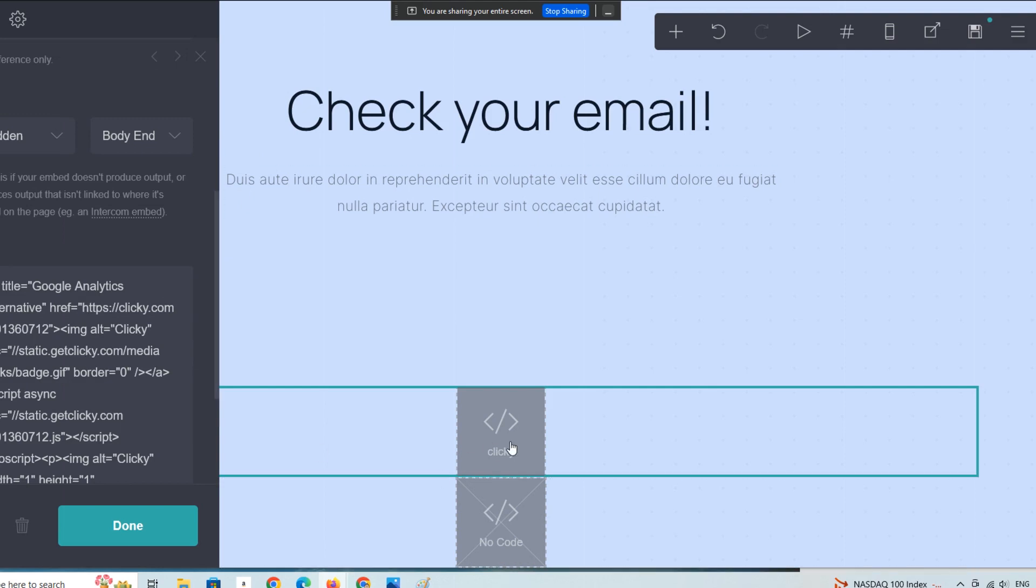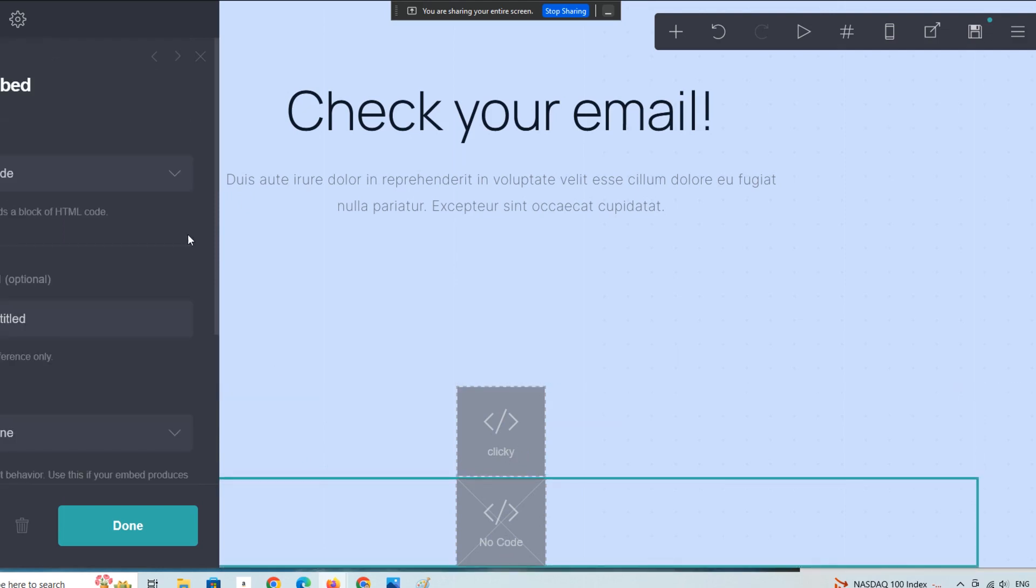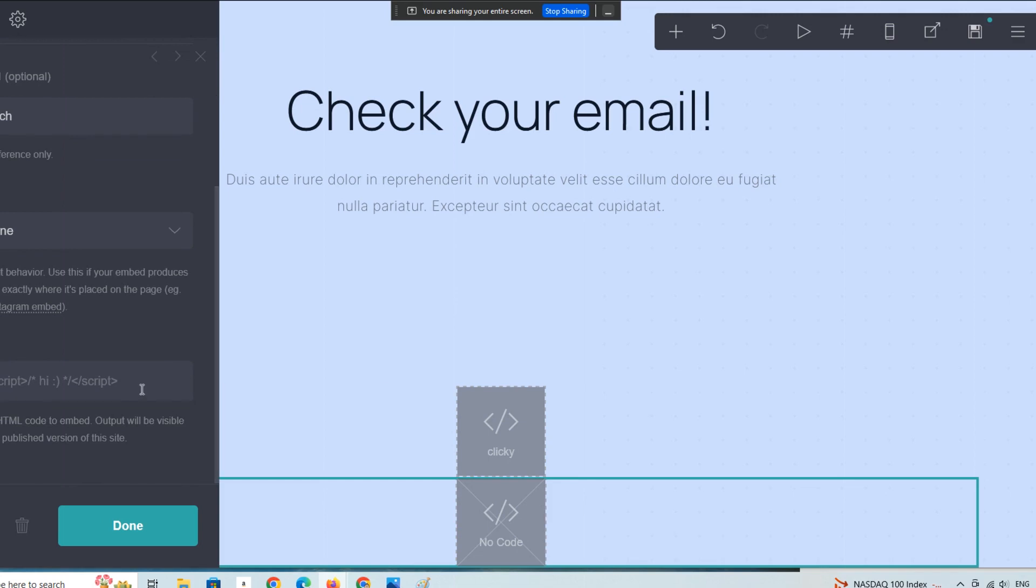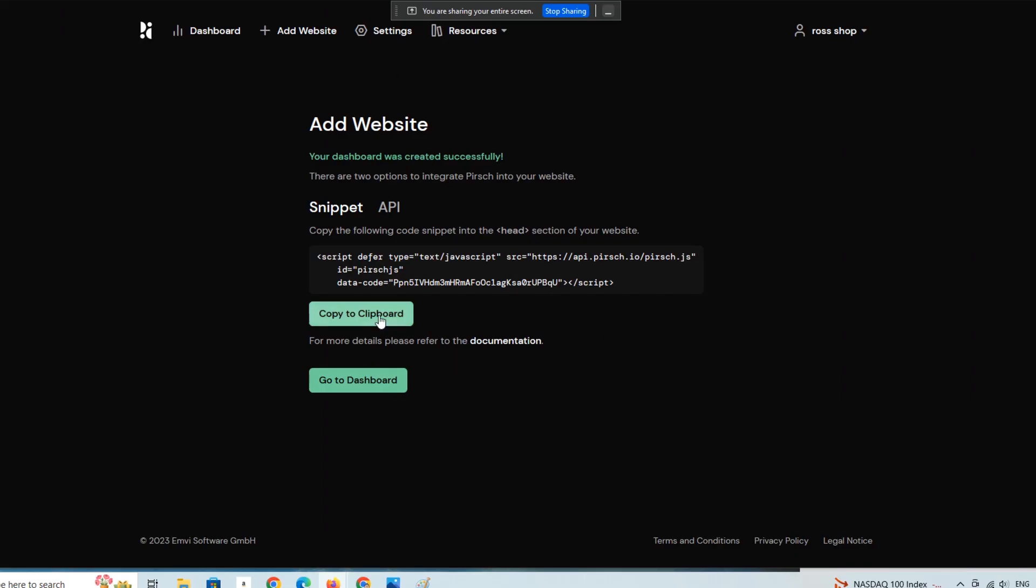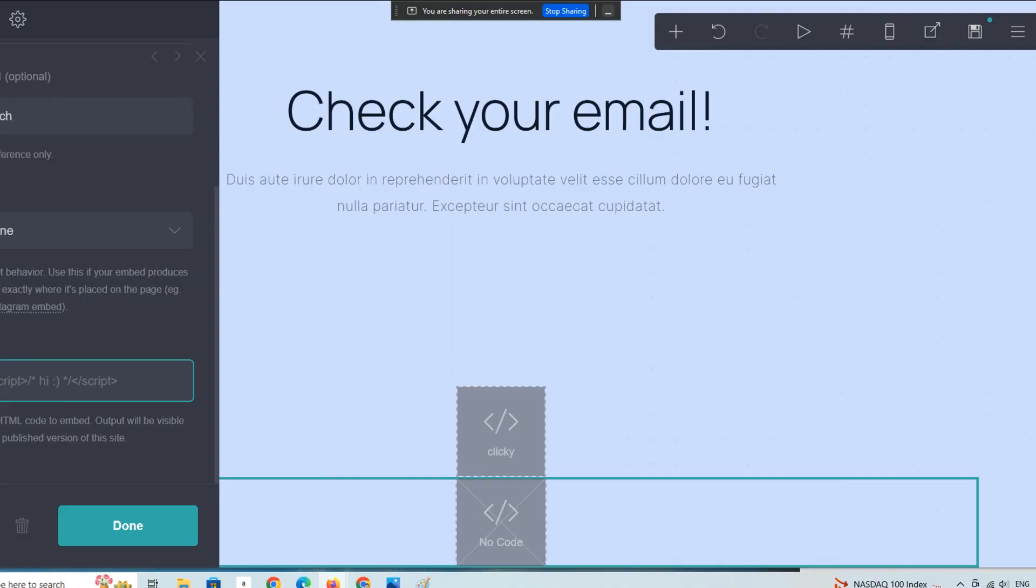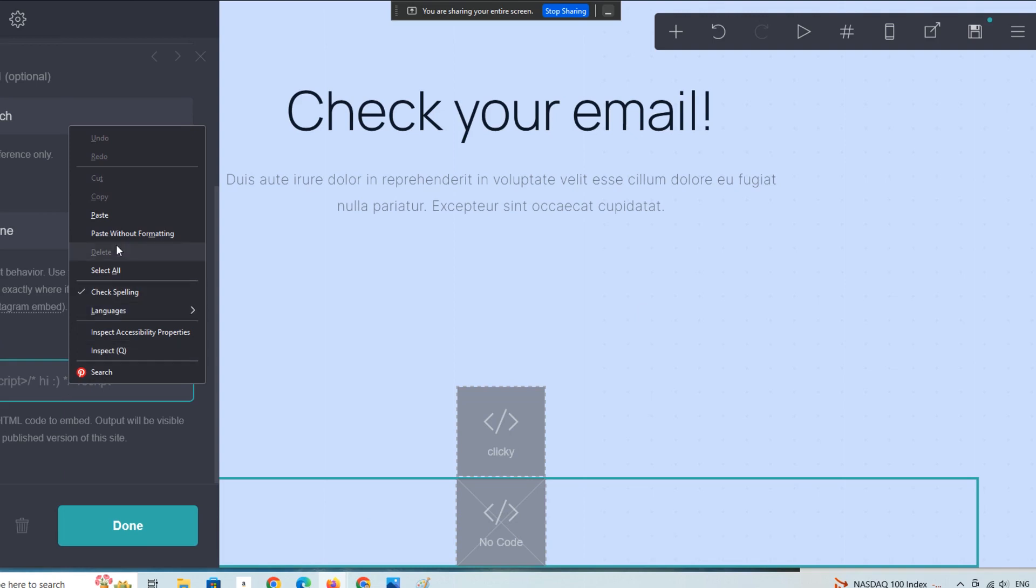There's the code here already for that particular script. I'll show you how to add a new one. We're going to go to code here and I'm going to label this Perch, which is a different analytics platform. I just created this dashboard a moment ago. We're going to copy that new analytic code and paste it right here.